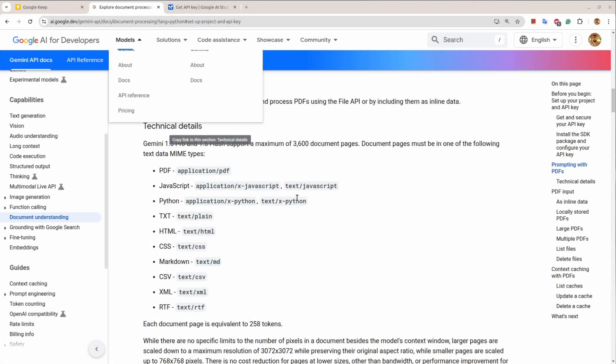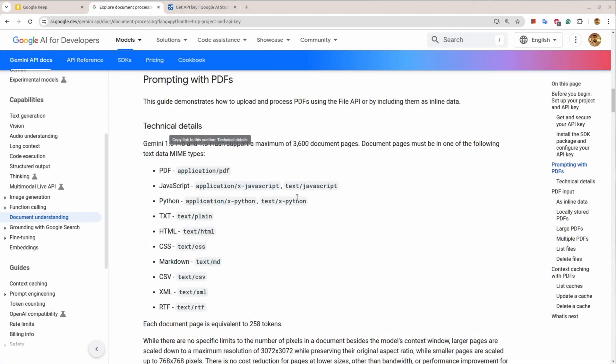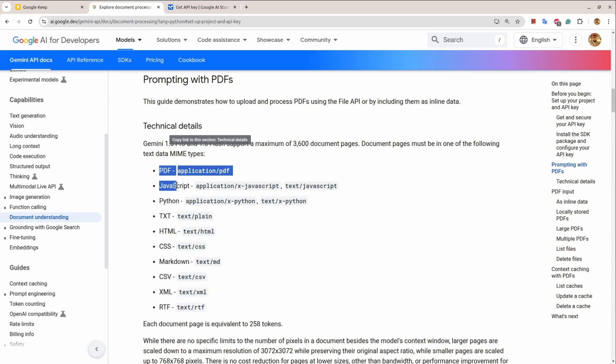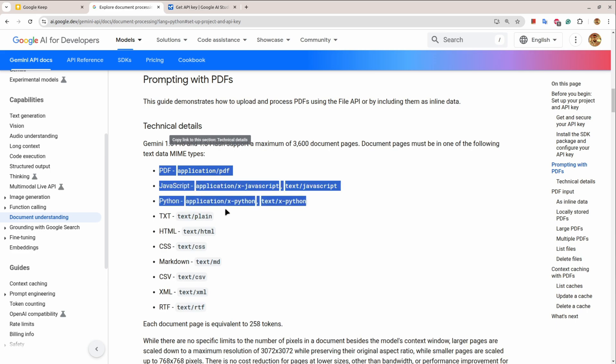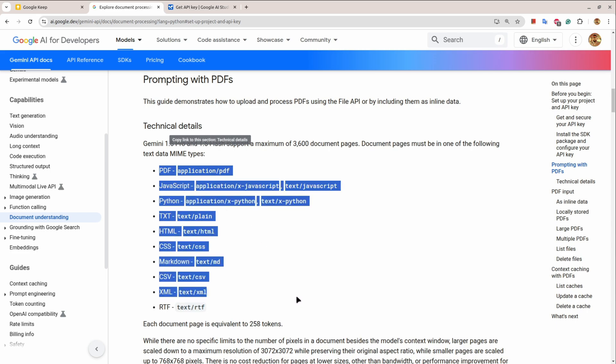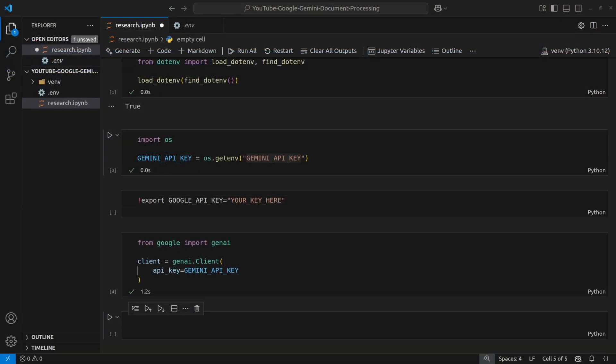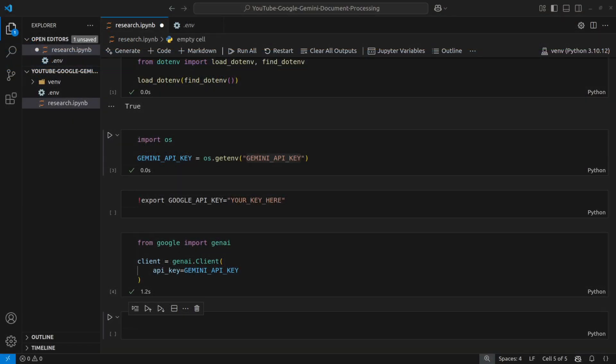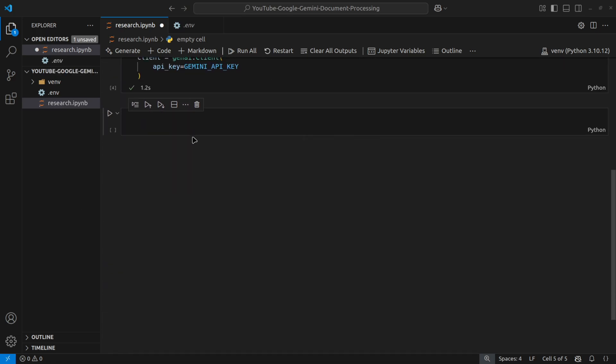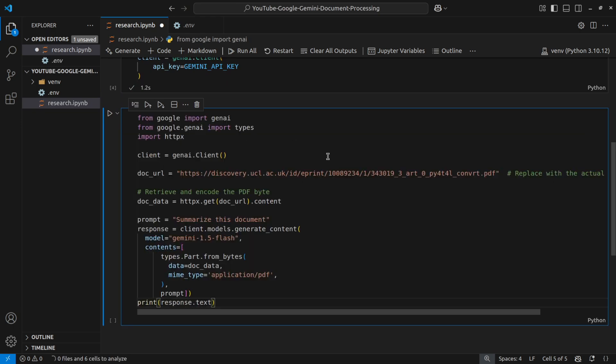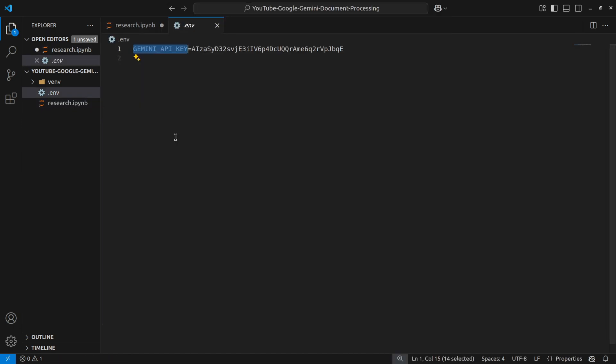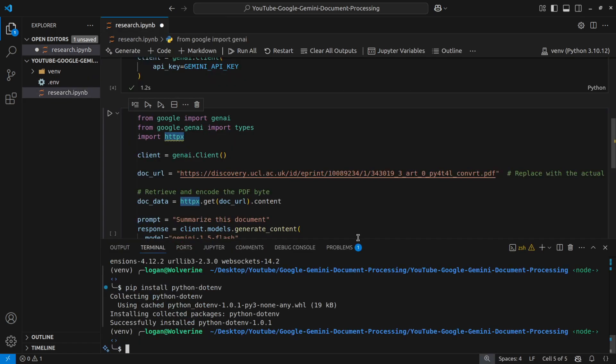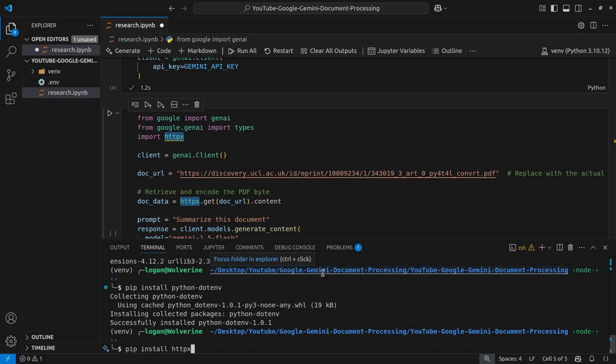This Google document processing capability supports different types of file formats like PDF, JavaScript, Python, TXT, HTML, CSS, Markdown, CSV, XML, and RTF. So let's look into the first few examples. So here's an example, and for that I'll need to install pip install httpx. And I'll freeze the requirements as well into requirements.txt file so that you can implement that.